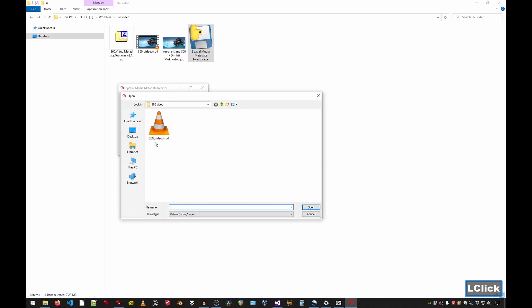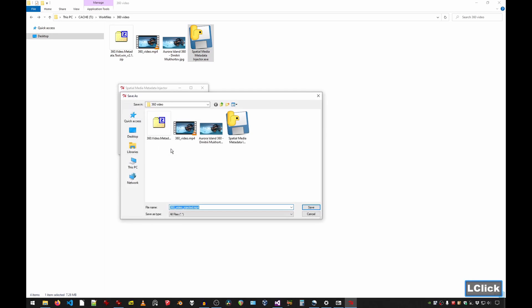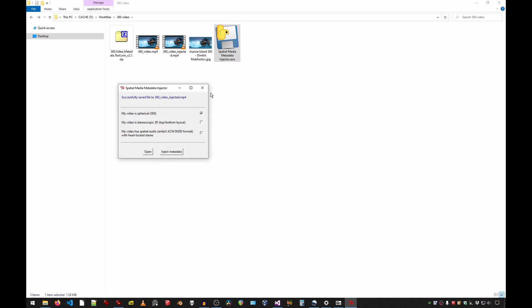Then you open, select that video we just created. Then you inject the metadata. It already renames it for you, so you just save. And that's it.